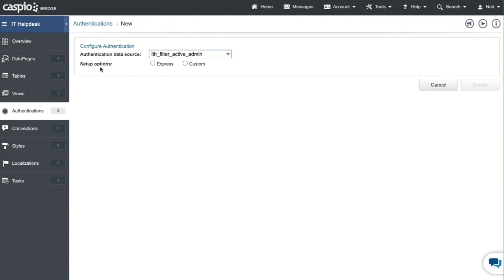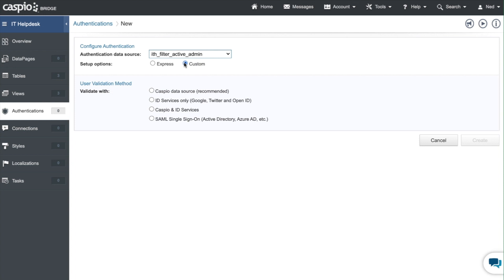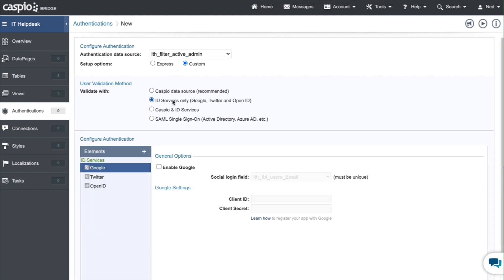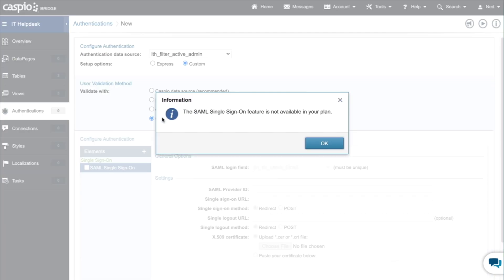For your setup option you can have a quick login screen if needed but I prefer custom because you get a lot more customization options. You can validate the people that are logging into the application using a Caspio data source which is the view that we have selected up here.